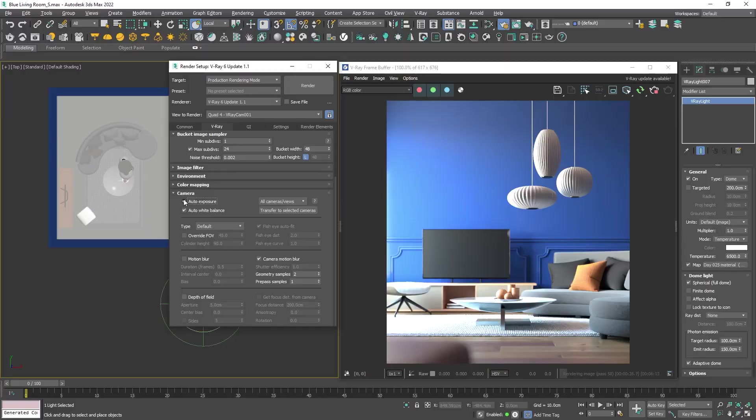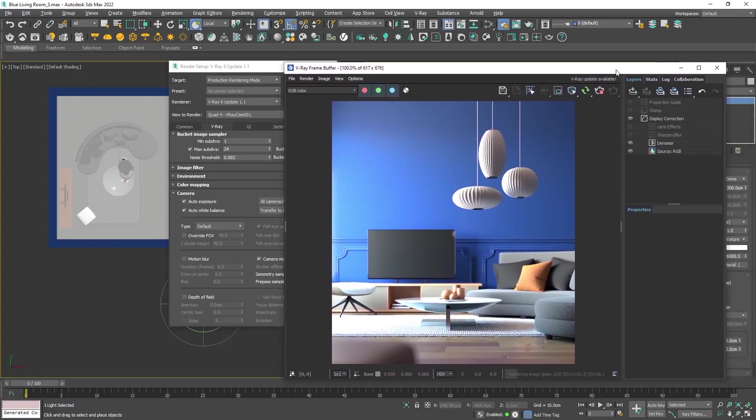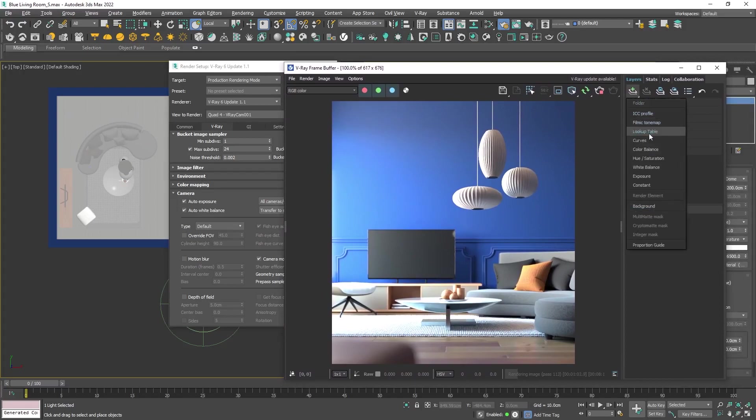Okay, overall the exposure is accurate as well as the light balance. Now I will make some small color corrections. You can always do them in Photoshop, but I prefer to do it here to preserve the quality. First, I will add exposure.